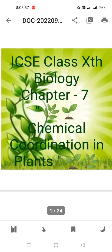Hello my dear children, welcome back. Today we are starting Chapter 7 of ICSC Class 10 Biology — Chemical Coordination in Plants. This is Unit 2 of Plant Physiology.